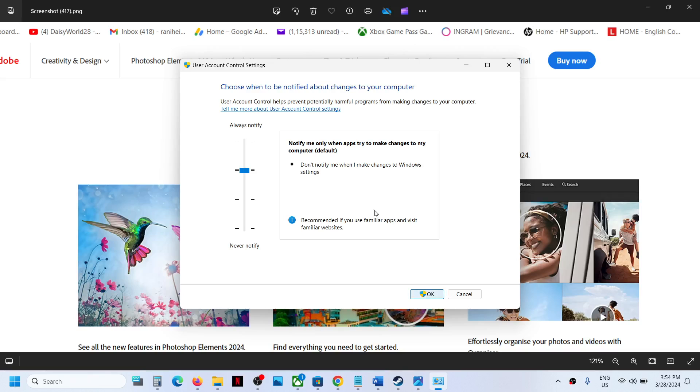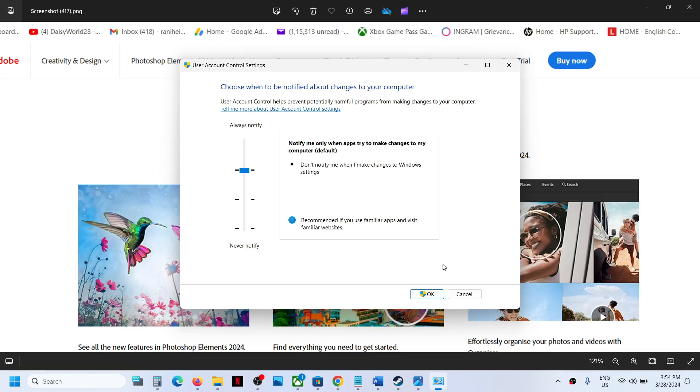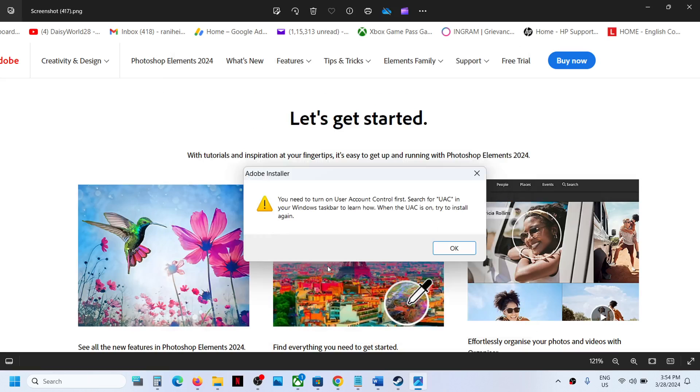You can even go for the third option, but that's not recommended, so I'll stick with the second level. Click 'OK,' then click 'Yes' to confirm.